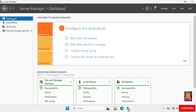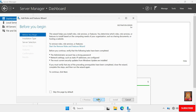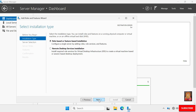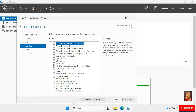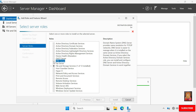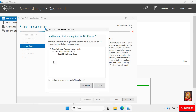Click on Dashboard, then click Add Roles and Features. Click Next. For installation type, select Role-based or Feature-based installation and click Next. Click Next again, then check DNS Server.